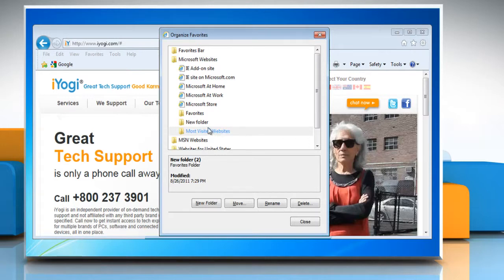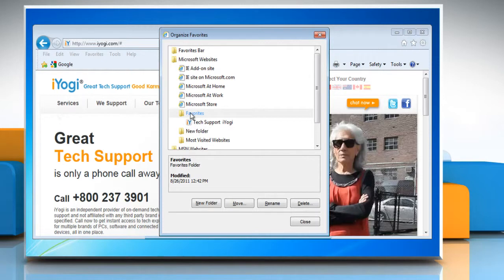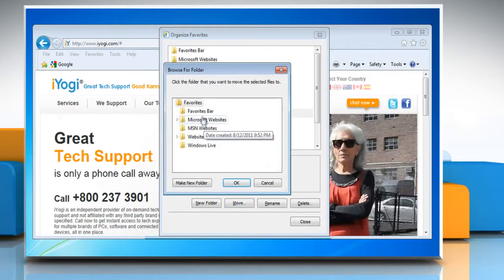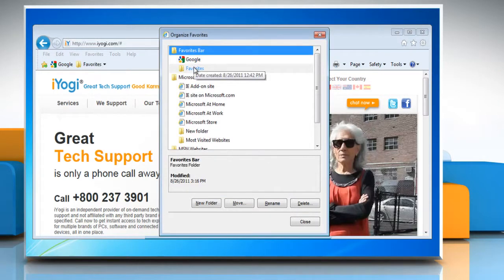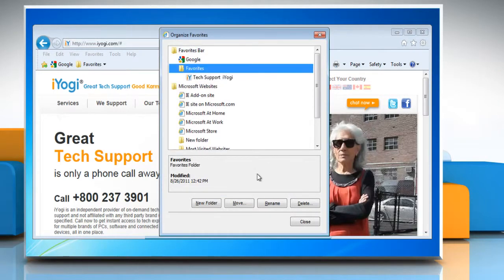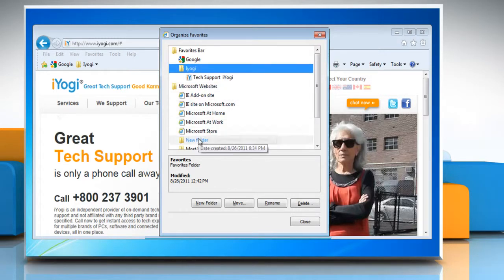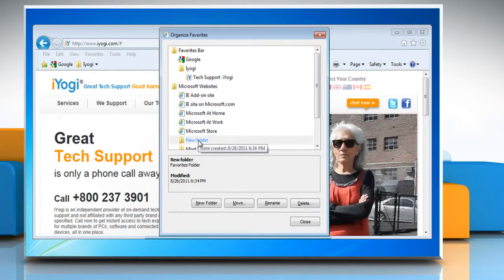You can also move items by clicking the link or folder, then click Move and choose the folder you want to move it to. Or, click a link or folder and then click Rename — type the new name and press Enter. Or, click a link or folder and then click Delete.